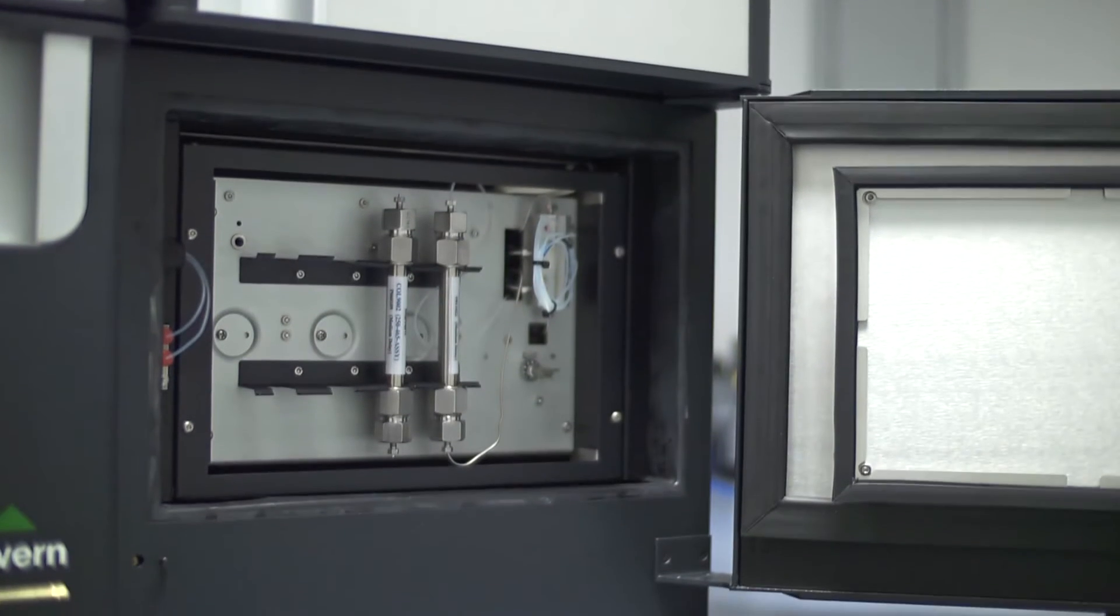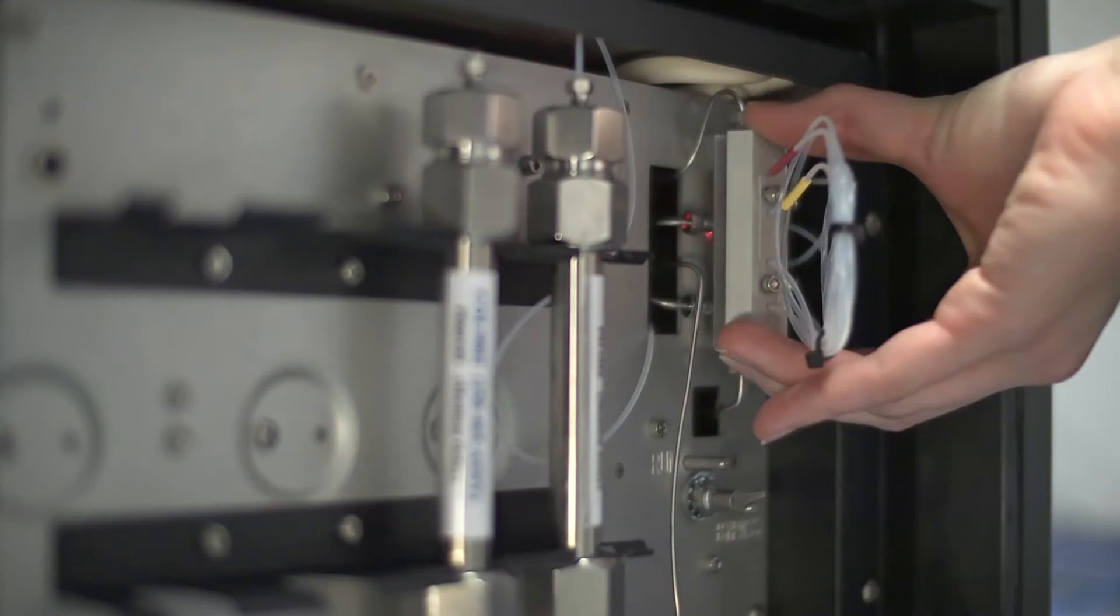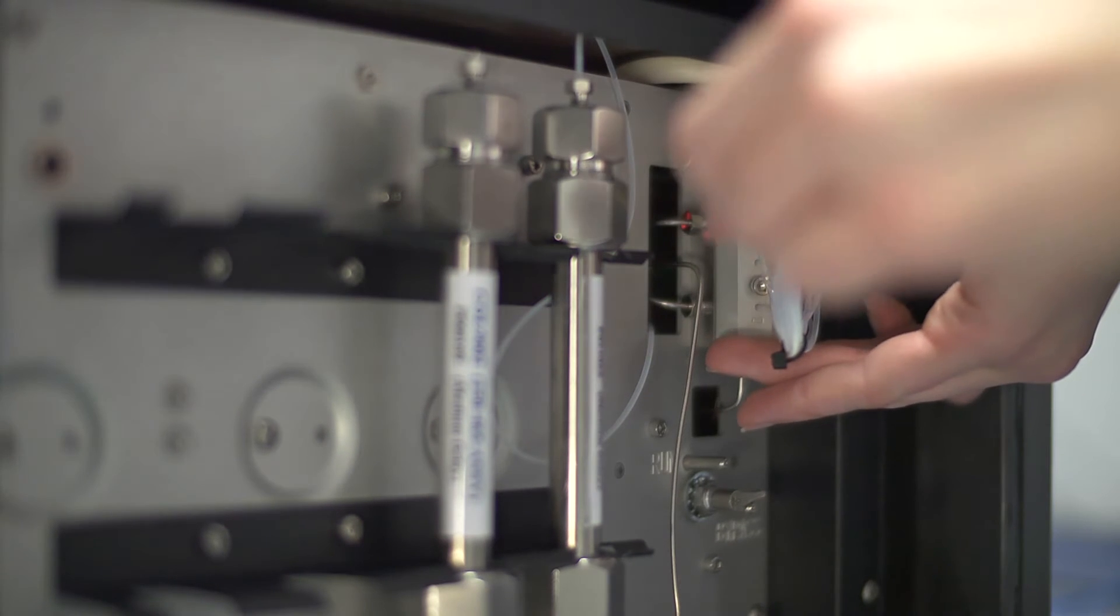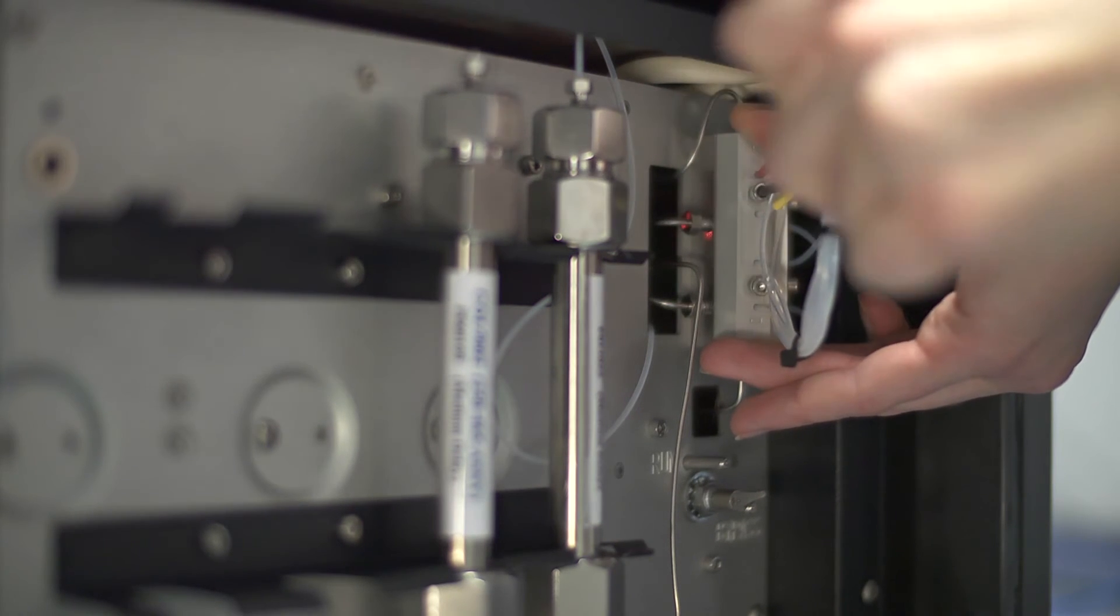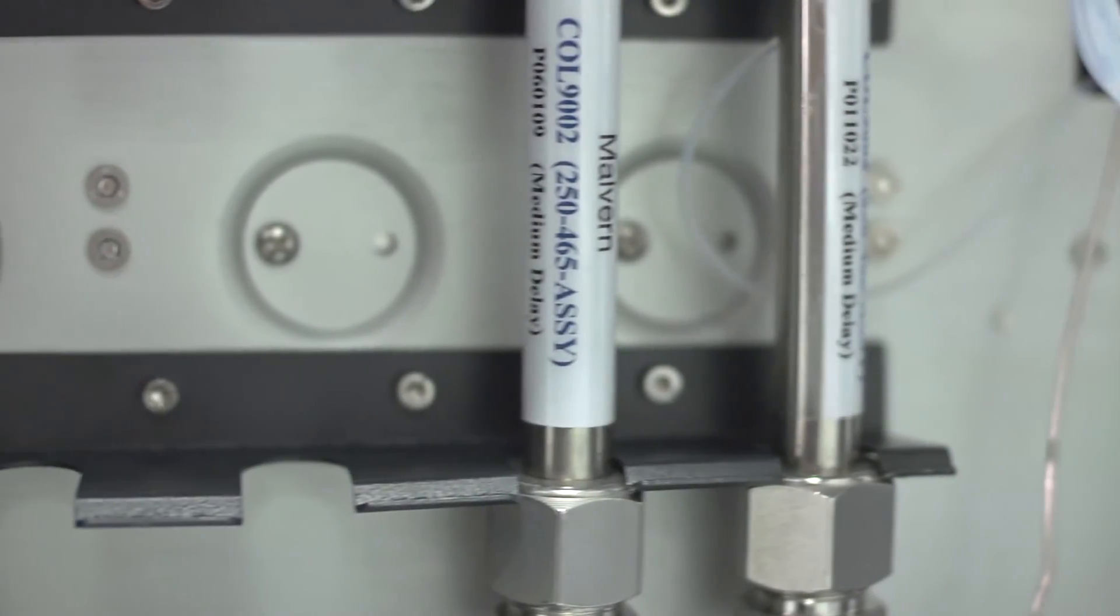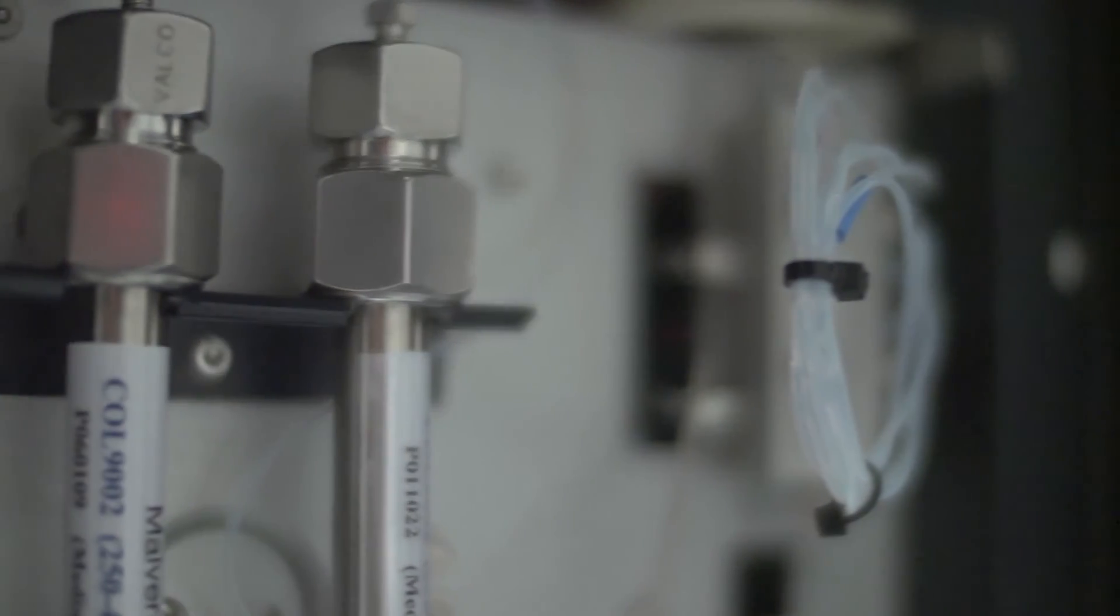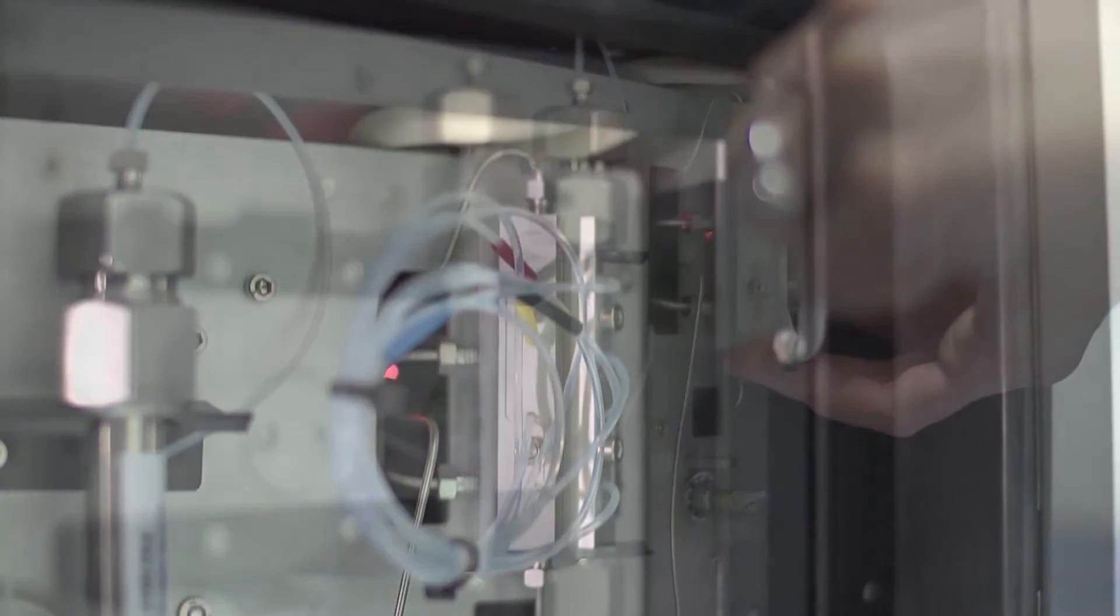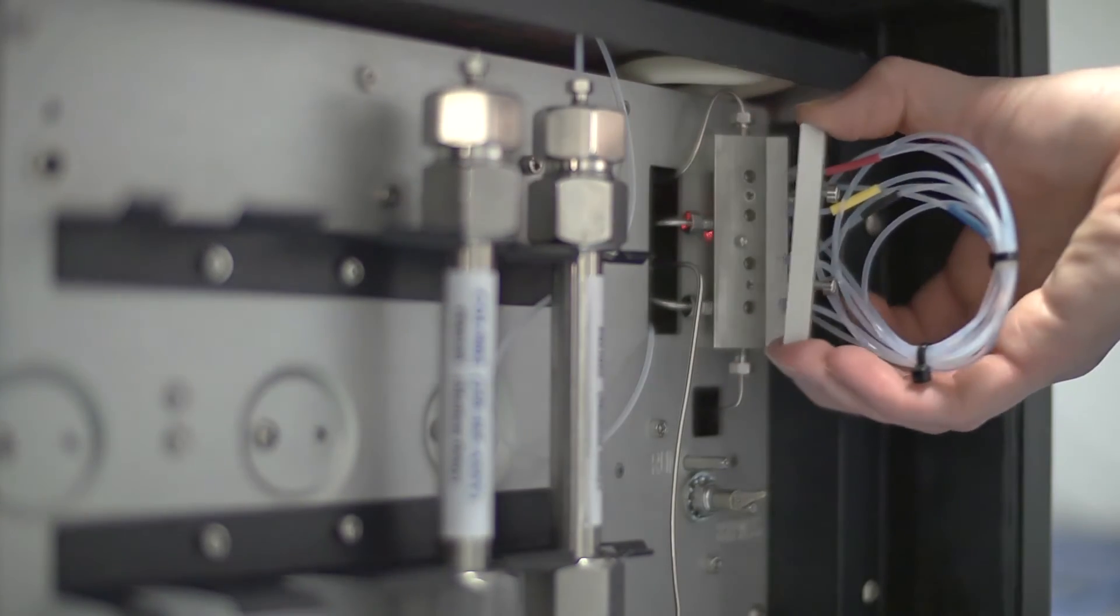With an RI detector that is first in series, inter-detector tubing is minimized to virtually eliminate band broadening and maintain resolution. A differential viscometer with new pressure transducers improves baseline stability, sensitivity, and robustness. Its user-exchangeable bridge boosts instrument productivity and cuts lifetime costs.